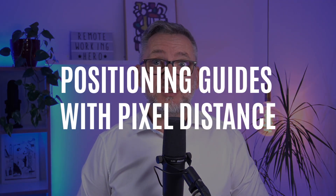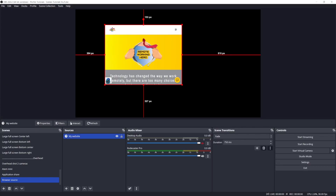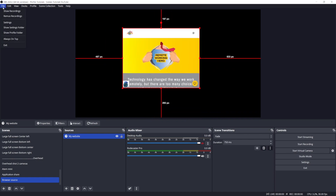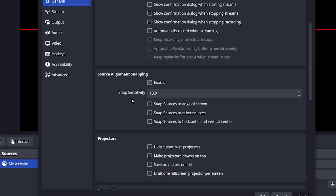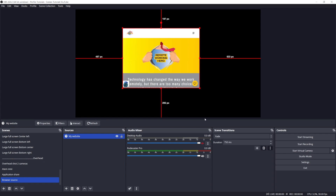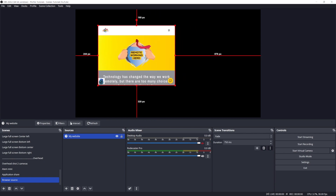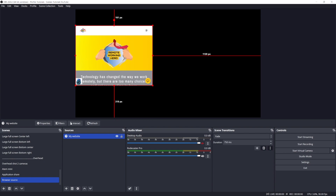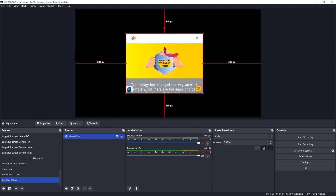One of the most useful new features are the positioning guides with pixel distance. For whatever source you have on the output window, you can now see the distance from the borders. You can further select three options in the general settings: snap sources to edge of screen, snap sources to other sources, and snap sources to horizontal and vertical center. When enabled, whenever you're close to the center, a border, or another source, you get a cool snap effect that guides you in positioning.